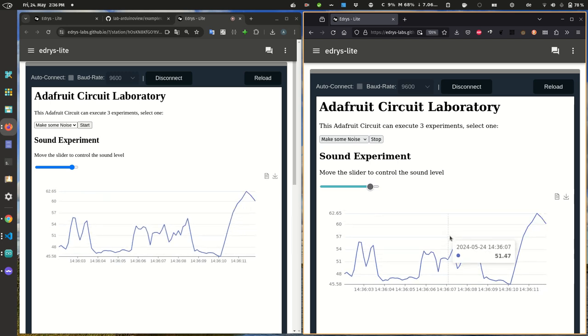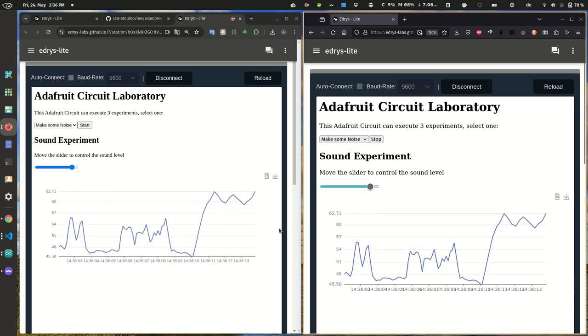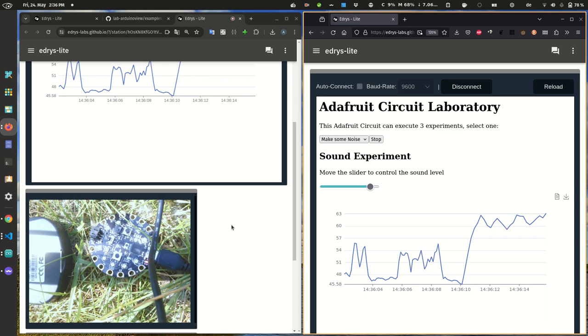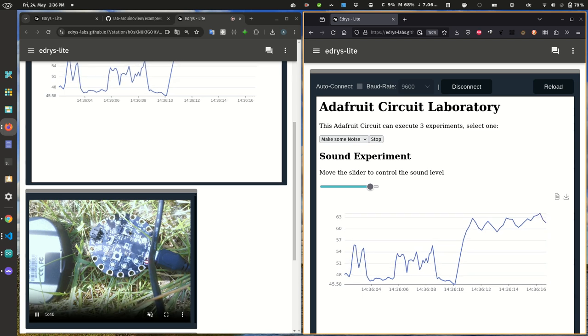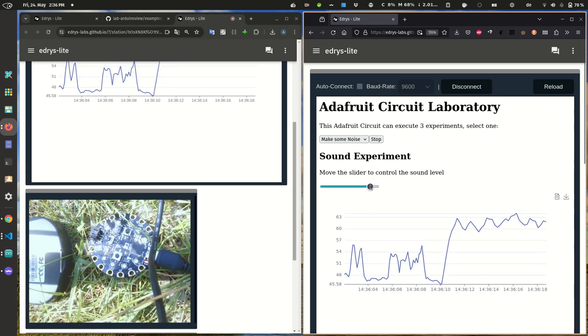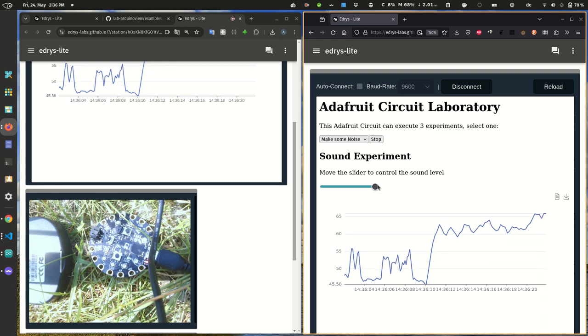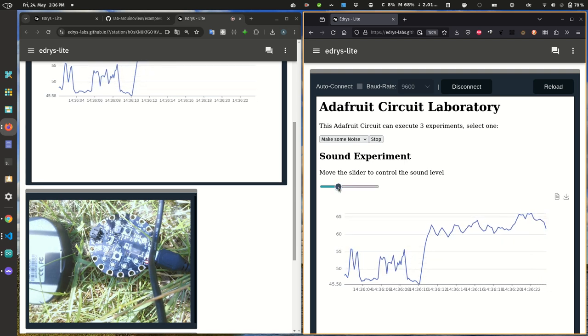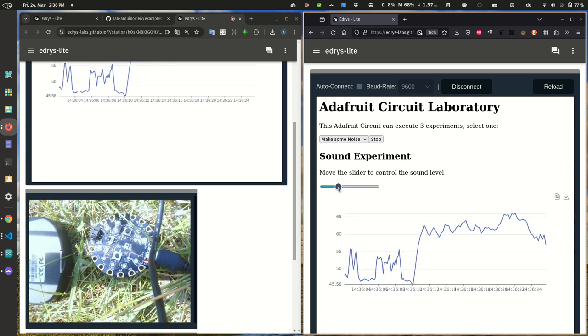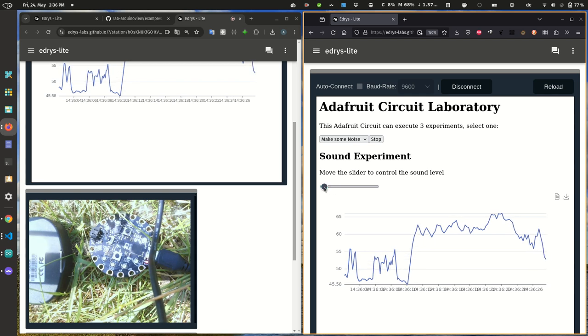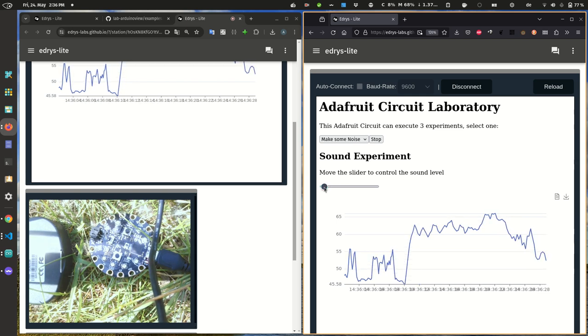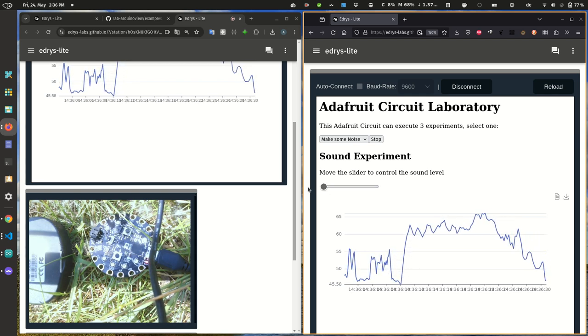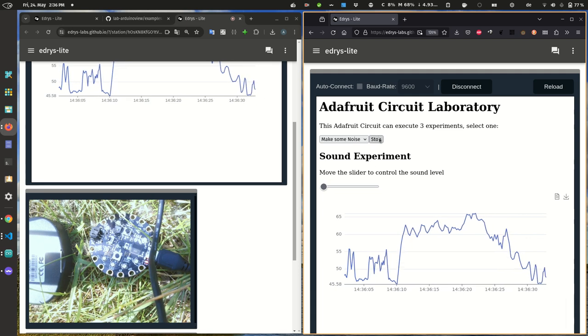And as you can see, you cannot hear it at the moment, but the Arduino actually generates some kind of sound or some noise that the sensor also detects. So we can make the sound at different frequencies if we want to, switch it off, and that's it.